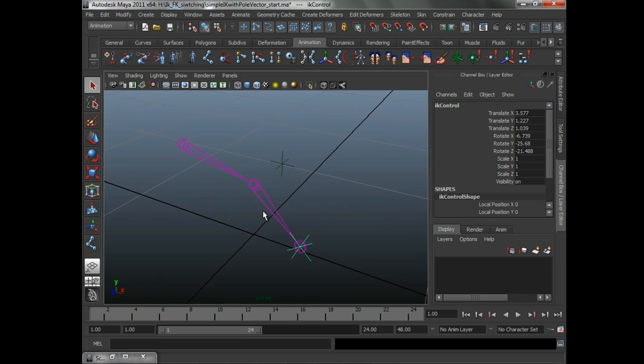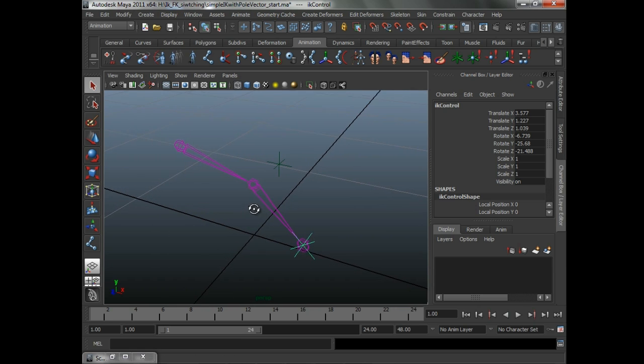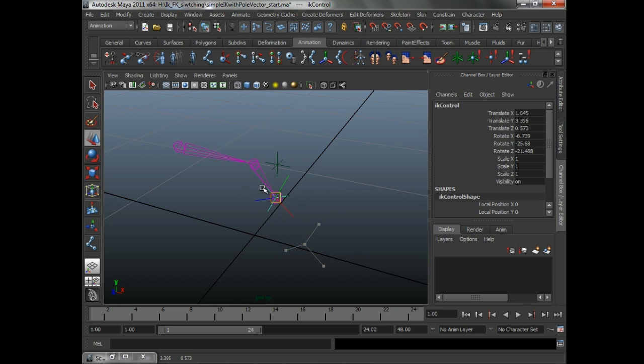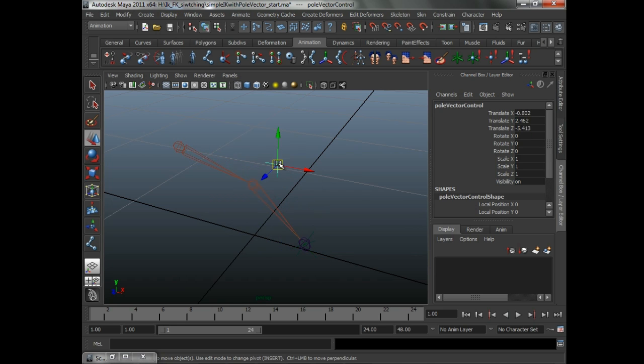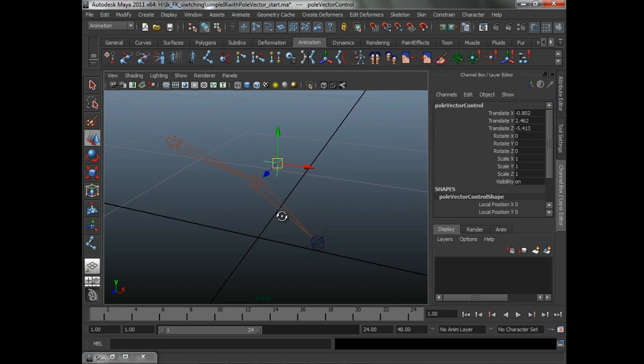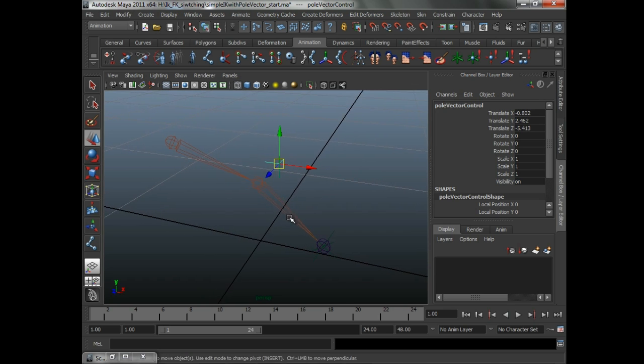Let's look at what we actually have to do. First of all, let's look at the rig. We've got a little IK controller here which is just a locator, the handle's a child of that, and we have the pole vector control over there. Pretty simple two-bone system.